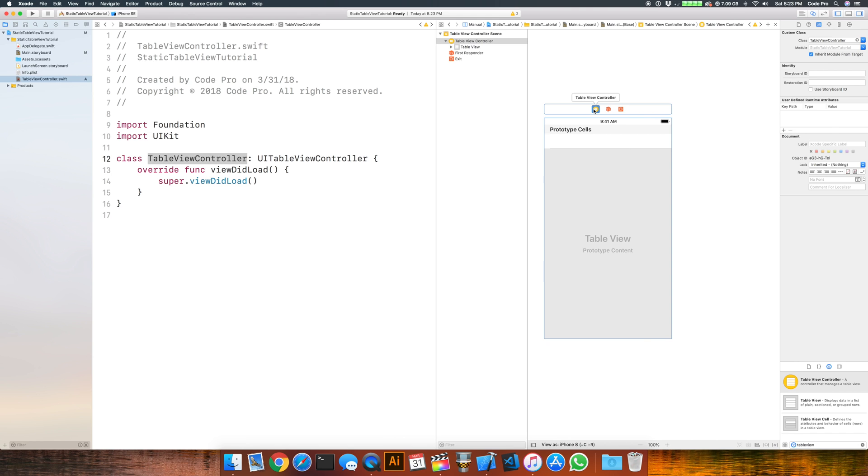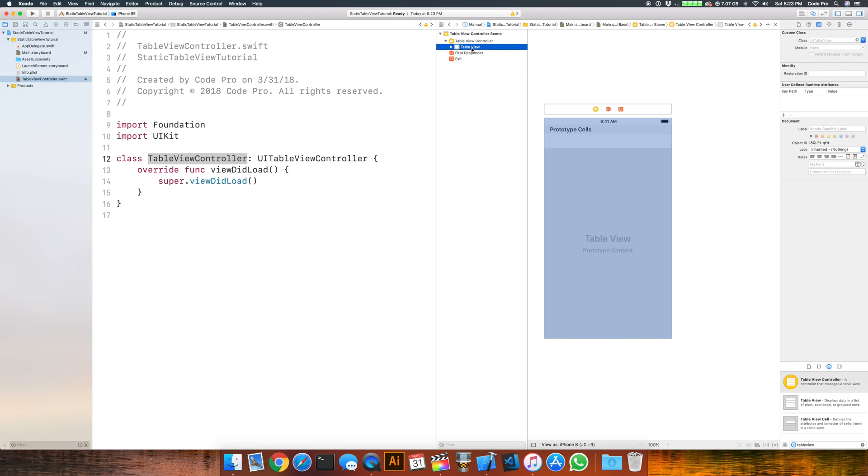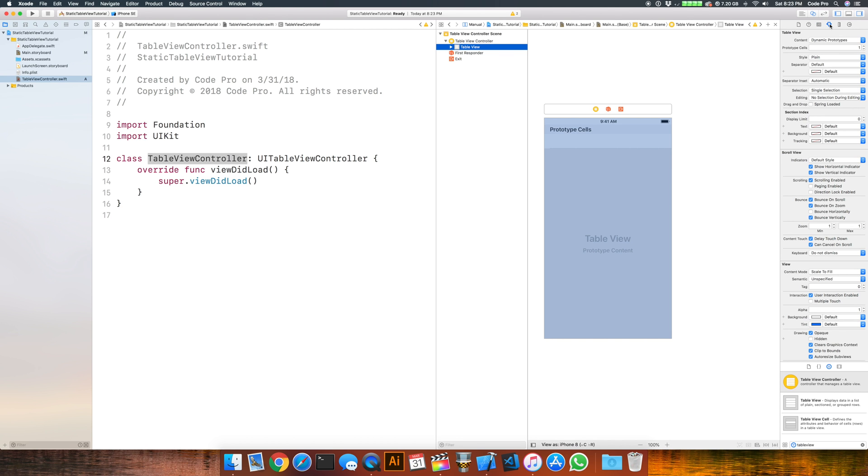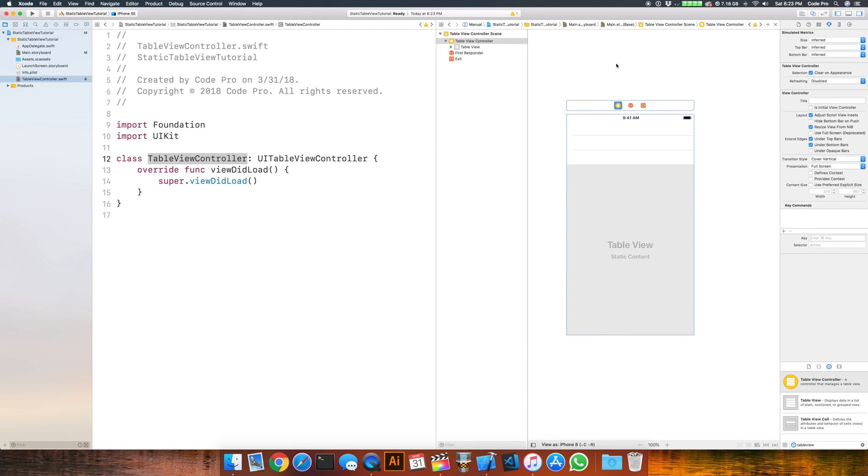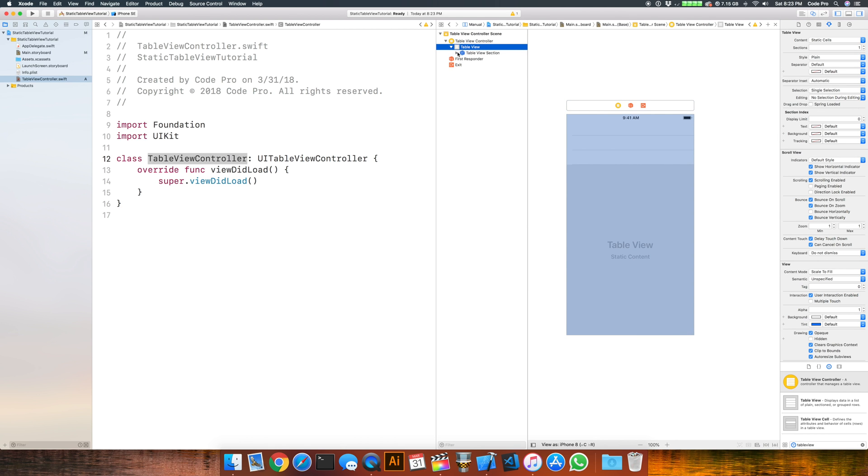Now if we want to make this table view controller static in terms of the types of cells, we have to change a couple of attributes. Select the table view, go to the attribute inspector, and where the content is dynamic, open that dropdown and change this to static cells. That basically means we can predefine how many cells this table view is going to have in the interface builder rather than have it loaded dynamically from a variable data source.